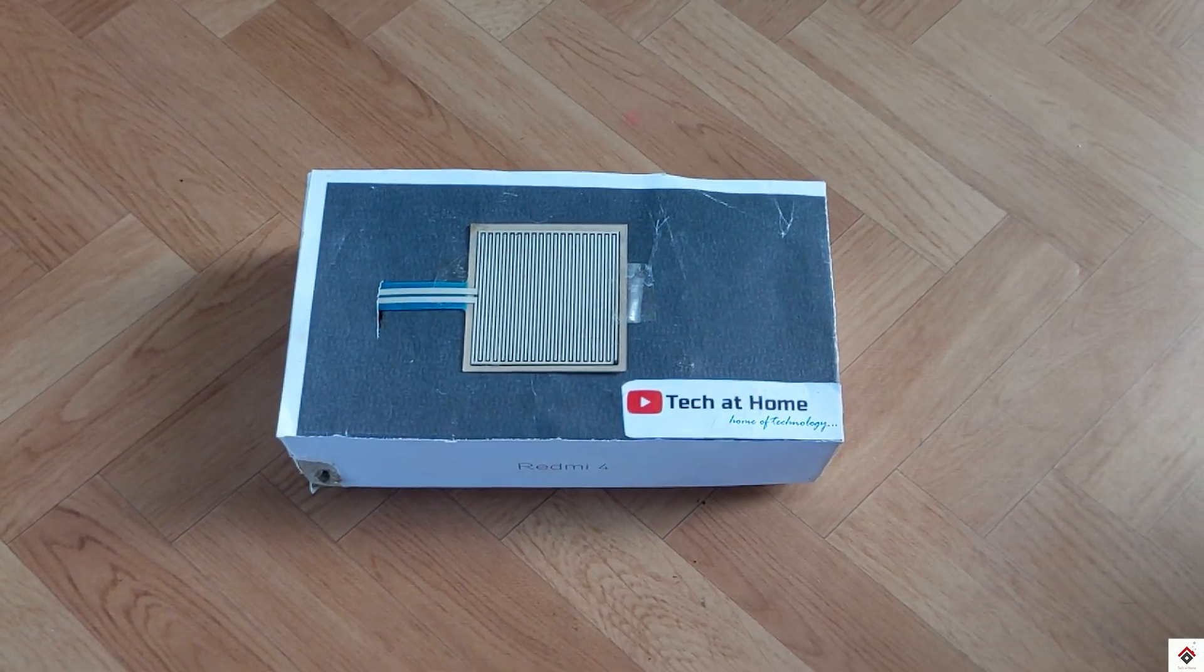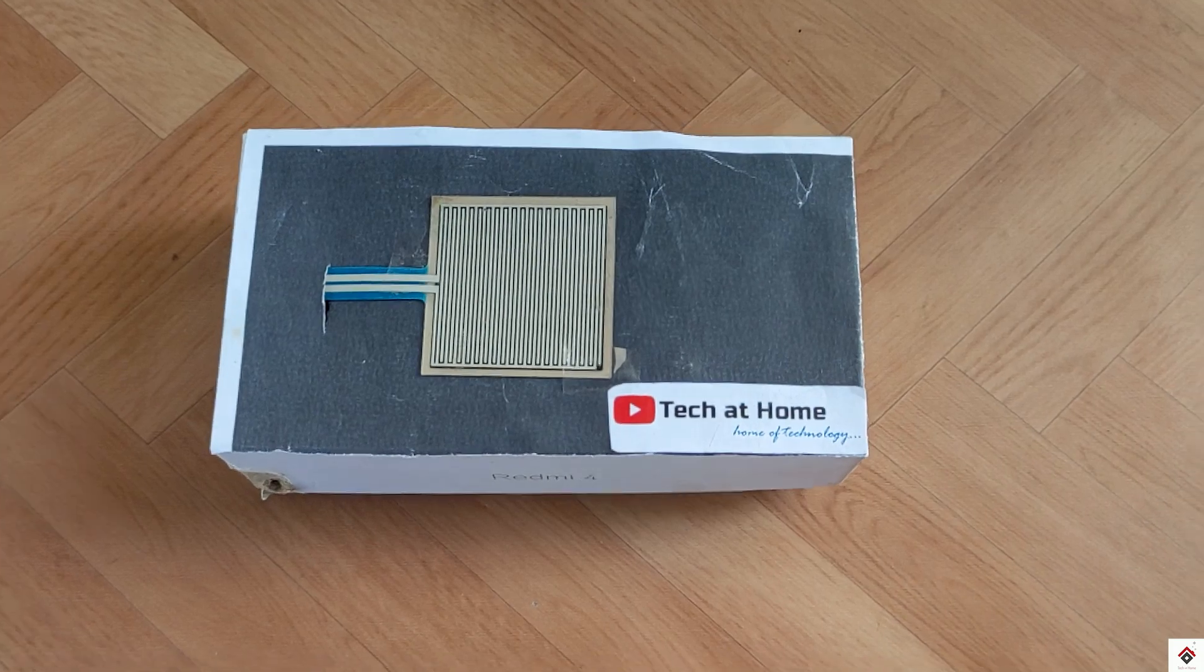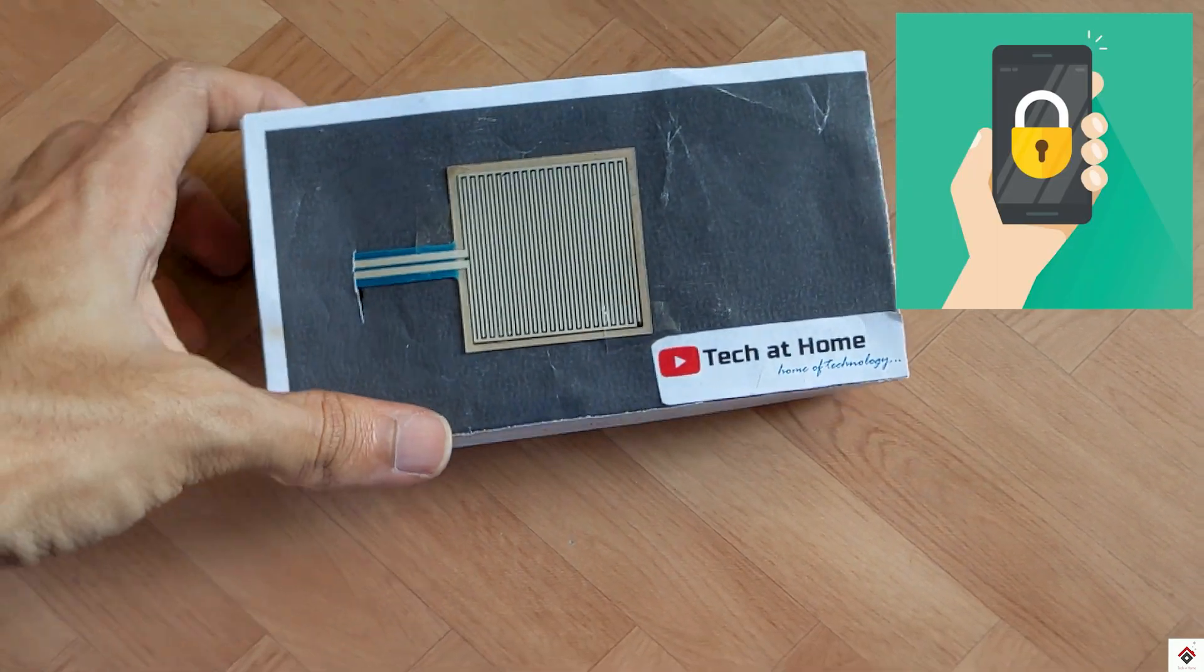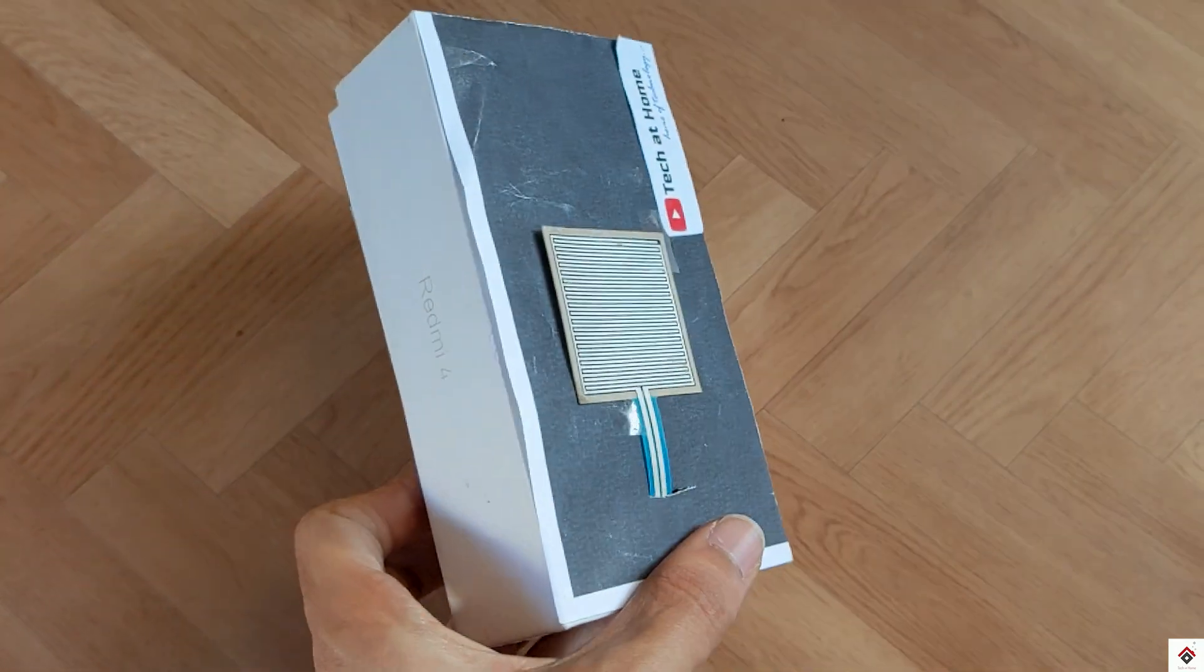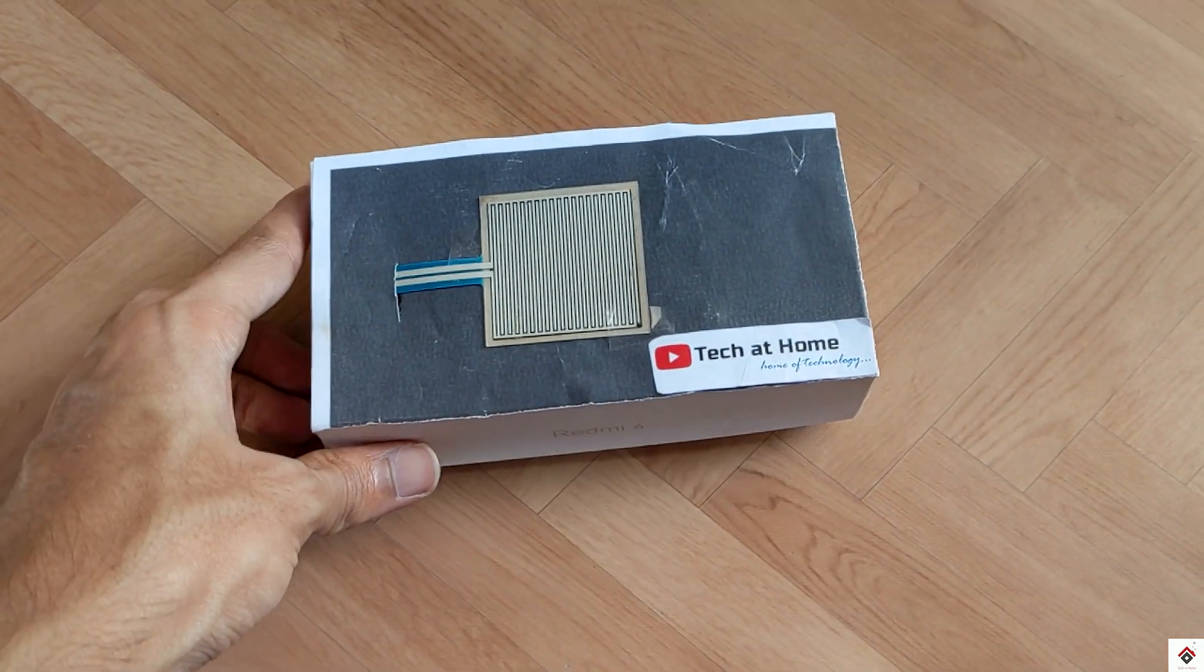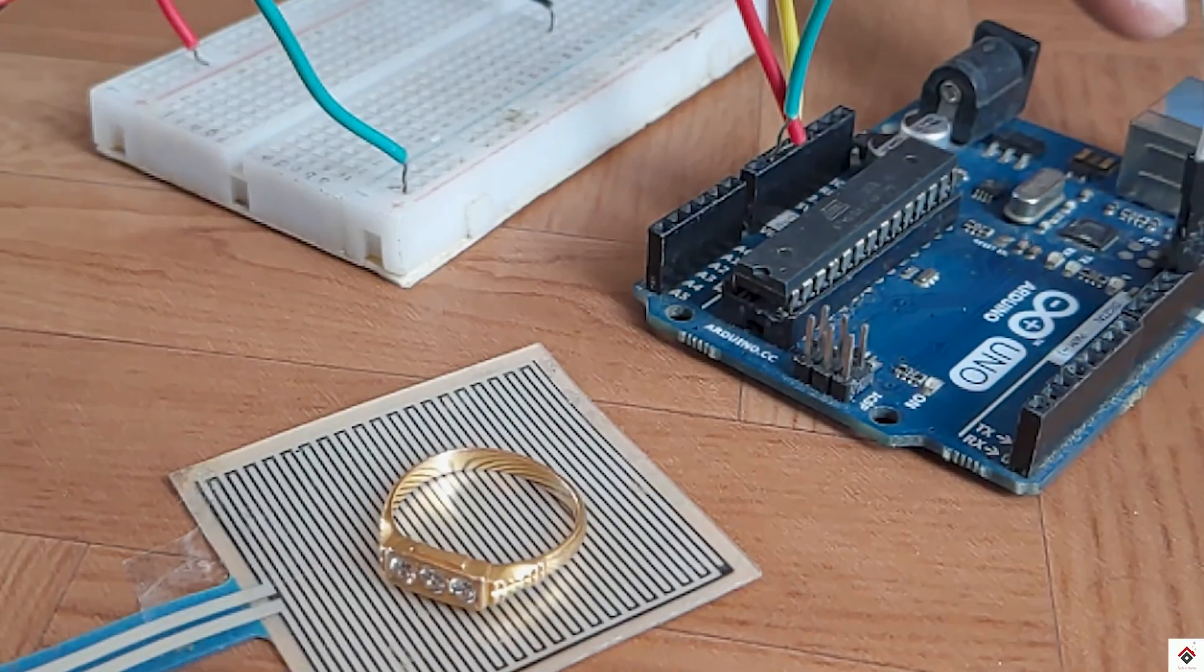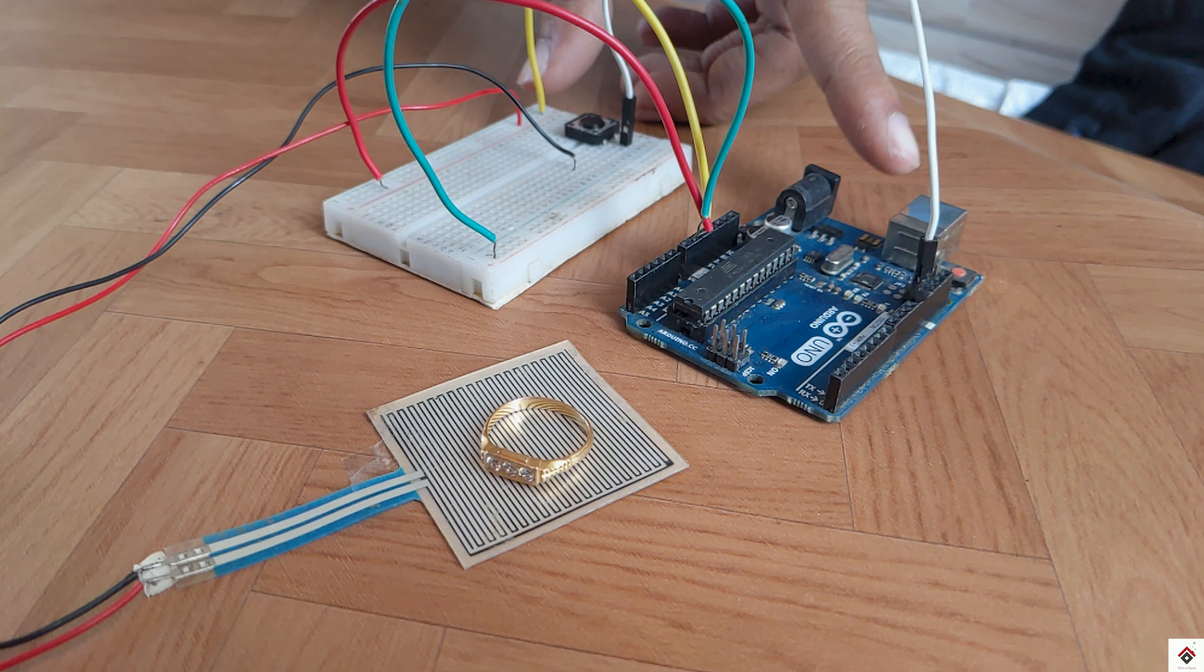You can also make this project even more advanced by adding smartphone Bluetooth or fingerprint sensor to activate and deactivate the anti-theft mode, which makes it more secure. So this is all about the anti-theft security system using the force sensor and Arduino.